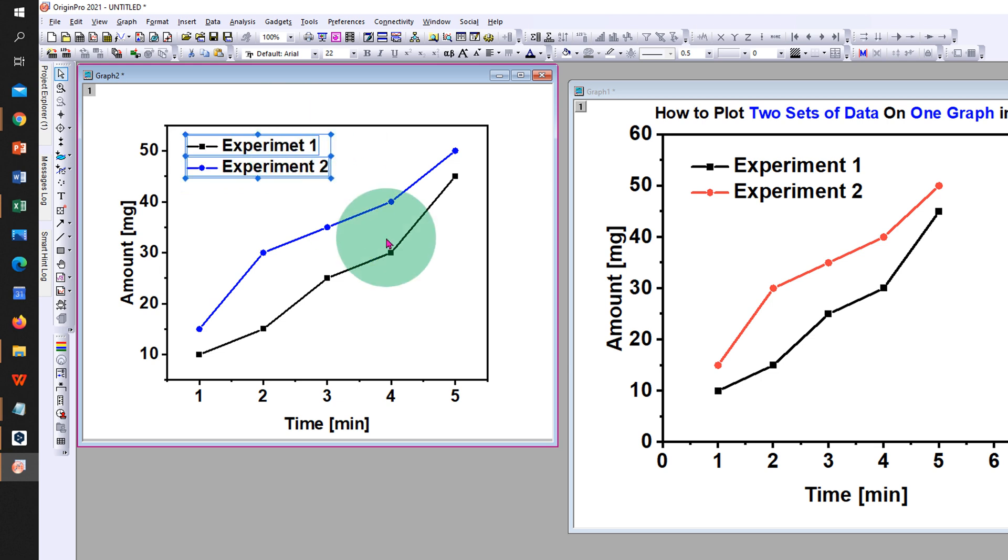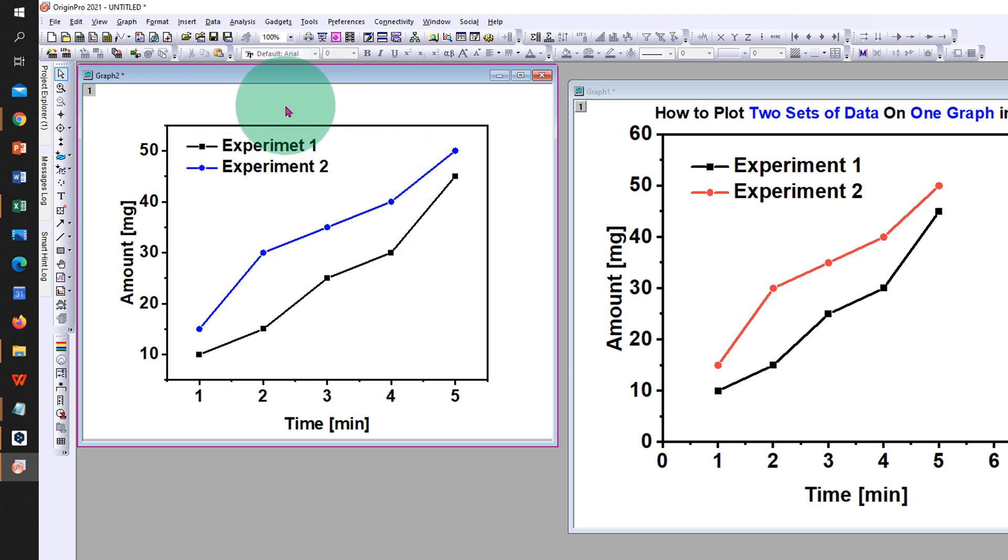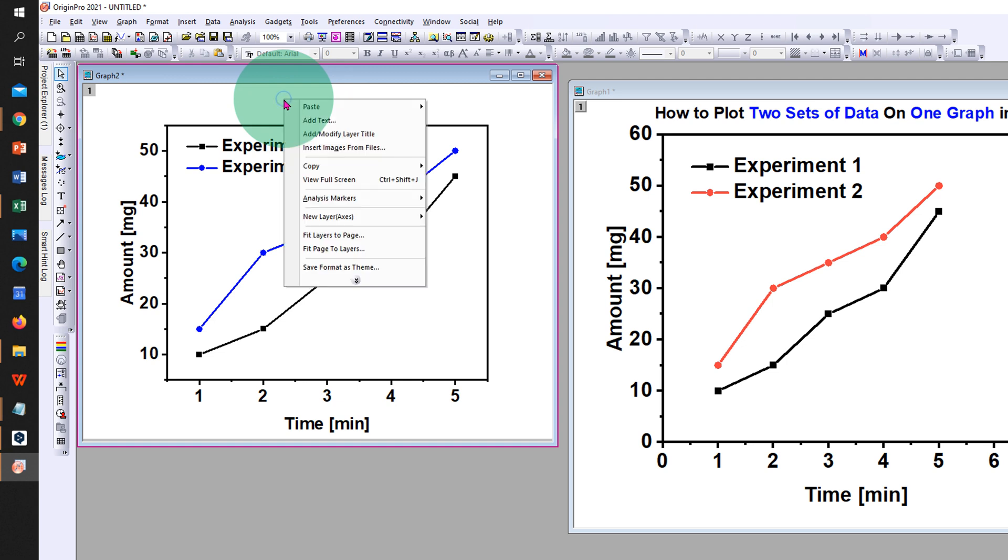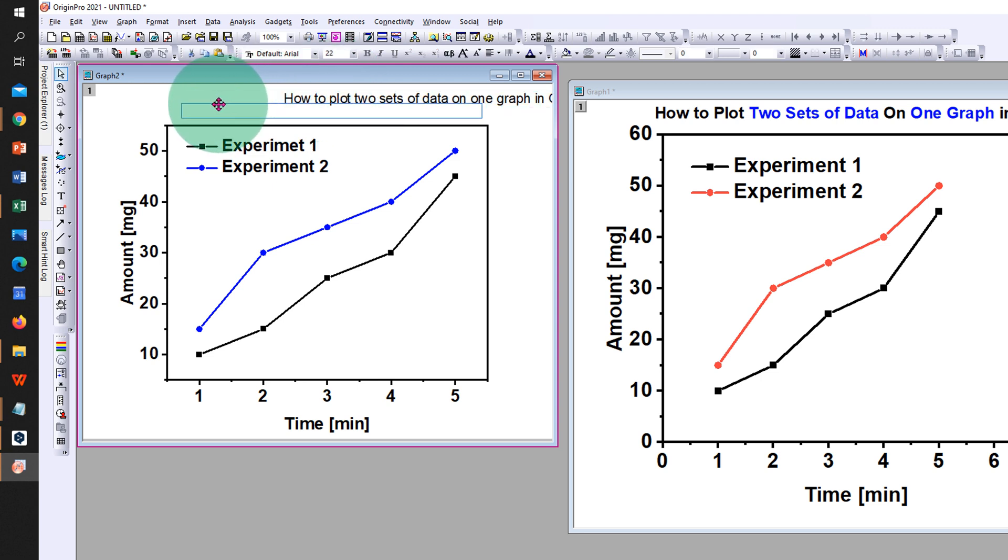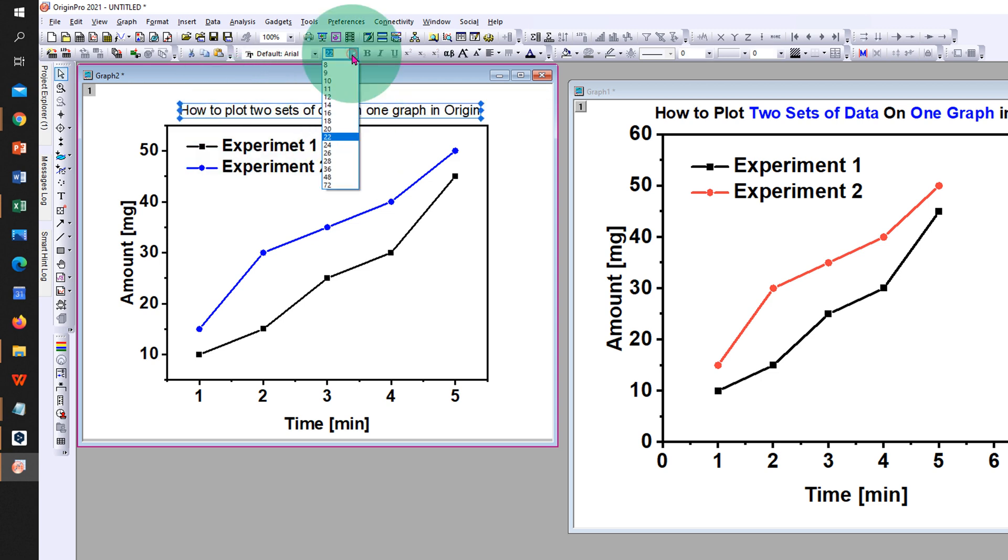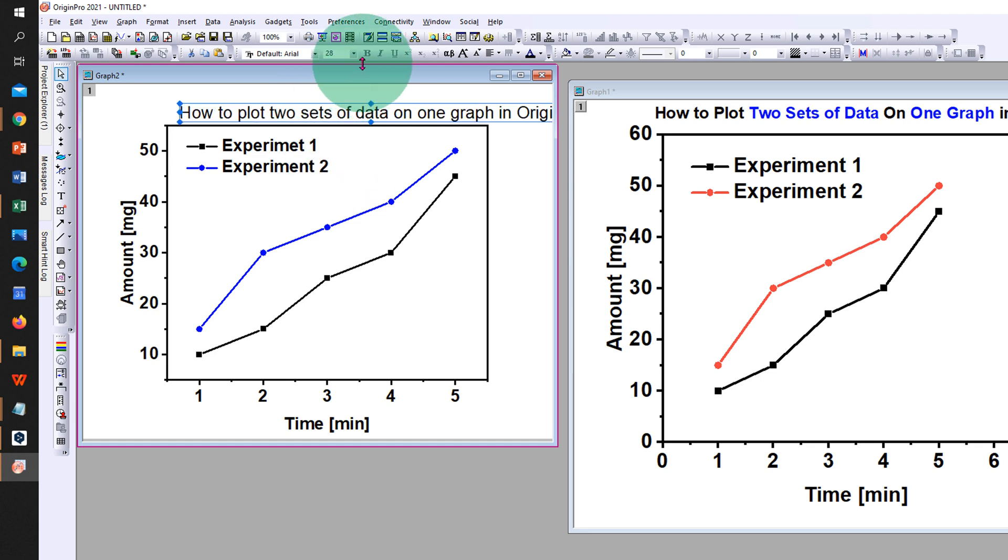And if you want to add a title to the graph, you can just right-click, click on add text, and type the title. You can move the title and adjust the title properly, change its font, and also make it bold.